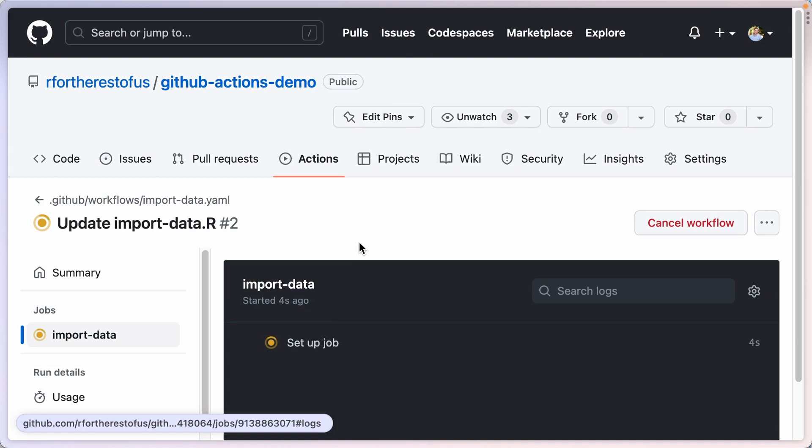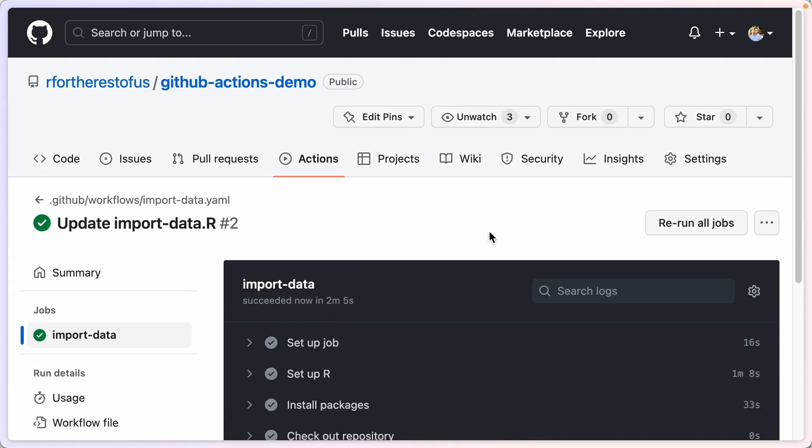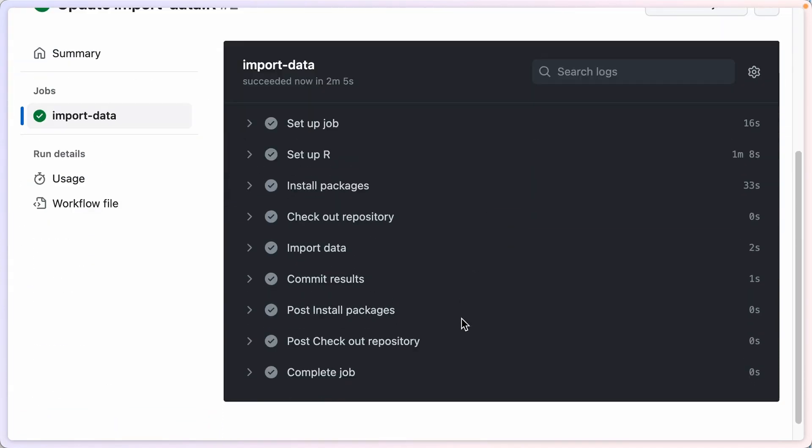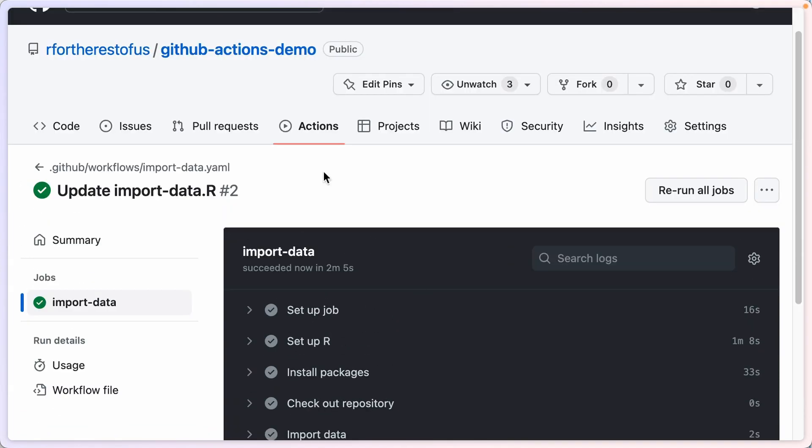Now it's going to take not as long as before, but it'll still take a little bit. So I'm going to let it run and I'll come back when it's done. Alright, I'm back. My action has completed. Everything has run.